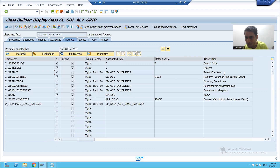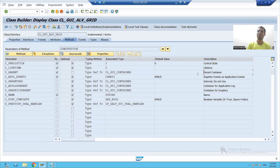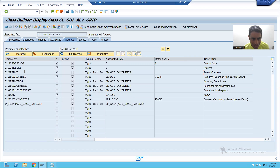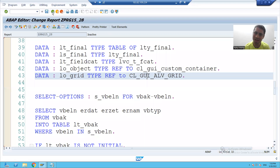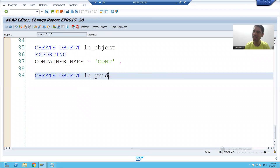You can see the description also — you have to pass the container, you have to pass the object of the container. If you see, I_parent is referring to this particular container class. So how can we pass it in our program?